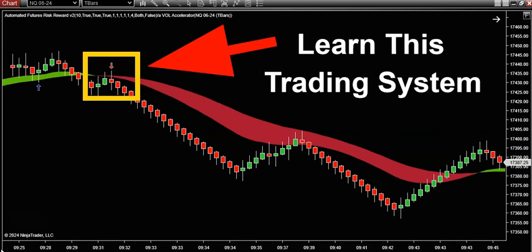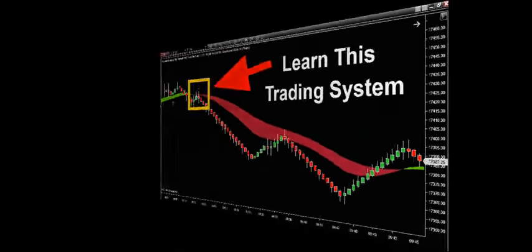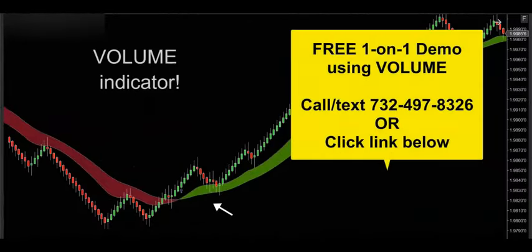If you'd like to get your hands on this powerful volume indicator, then get in touch — call, text, email, whatever's convenient — and I'd be happy to hook you up with a free one-on-one demo. I'll really show you how this volume indicator is going to supercharge your trading. Thanks for watching this video and I'll see you on the next trade.